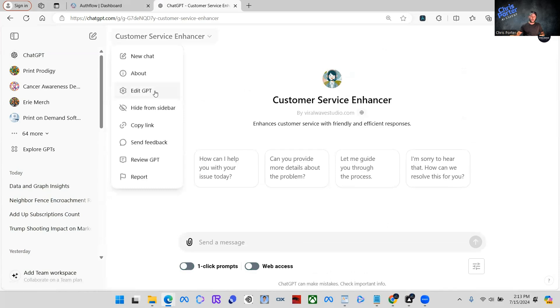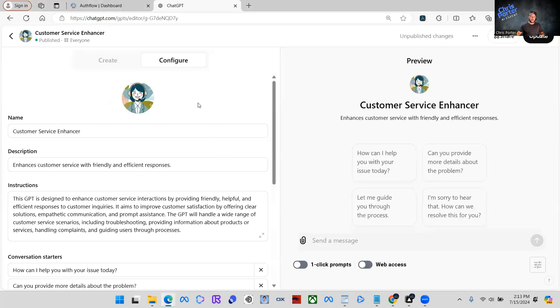And I want you guys to follow along as best as you can. If you have any questions, you can go ahead and ask me as well. Don't be afraid to reach out and say what's up. So we're going to click edit GPT.